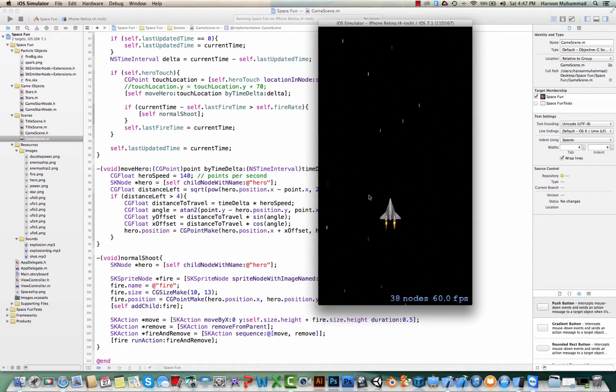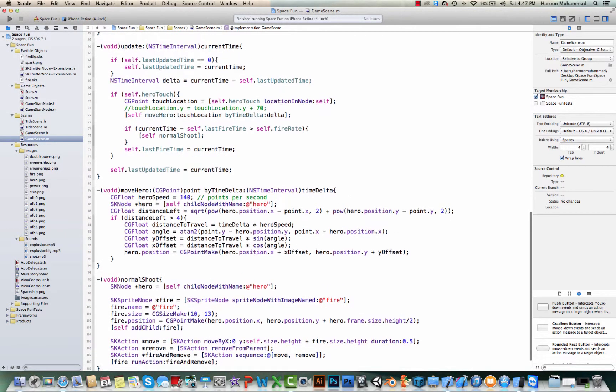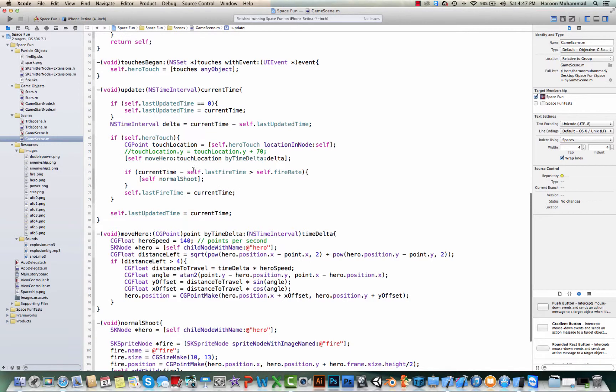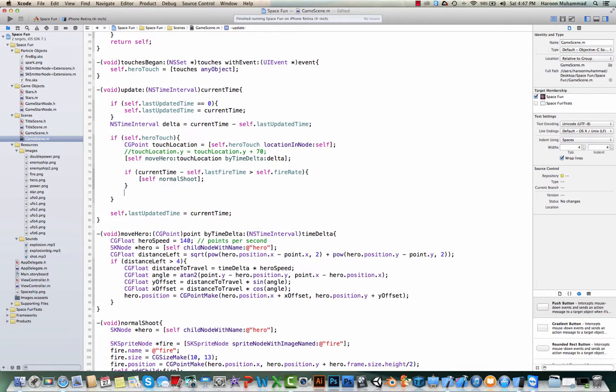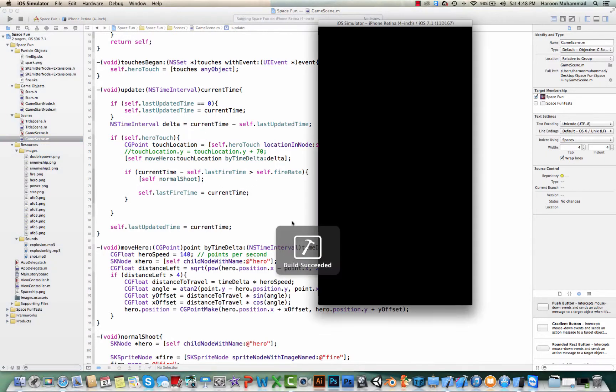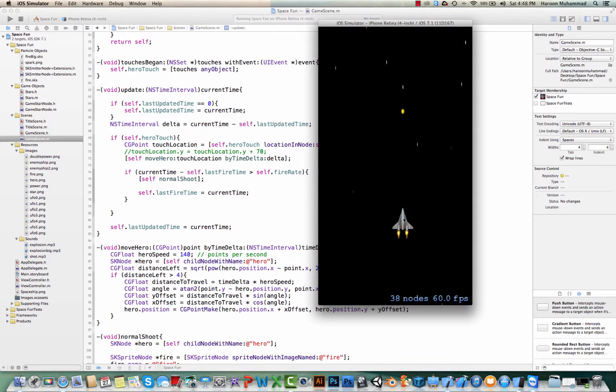Alright so it did fire but then it should fire continuously so something is wrong. So let me check it out what is happening. We said if current time minus self.lastFireTime is greater than self.fireRate and self.fireRate we have. Alright this one should be here I believe. This should solve our problem let's check. Yeah here you go so now it is continuously firing every 0.5 of a second.